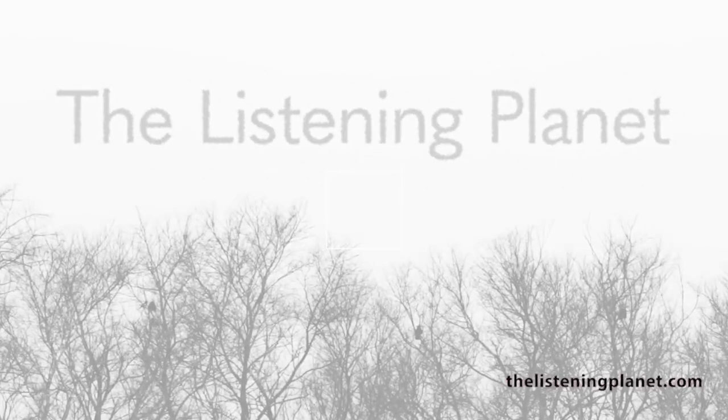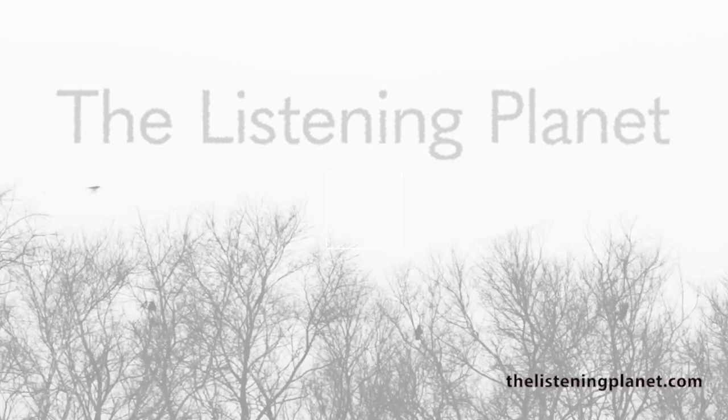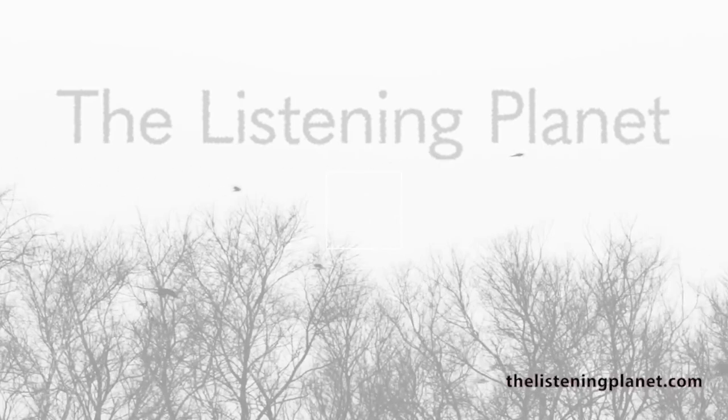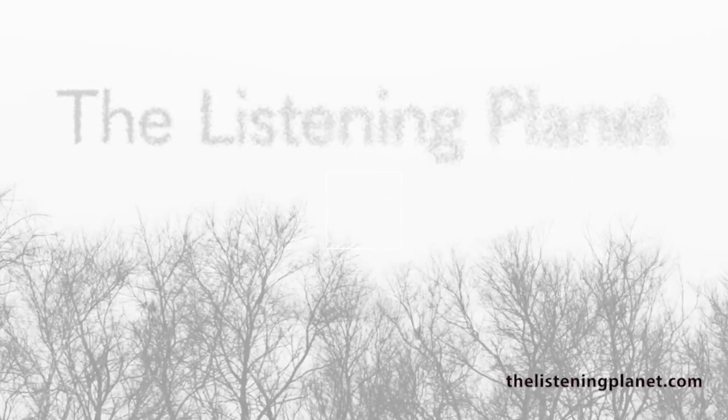This is Martin Stewart for The Listening Planet. Find us on the web at thelisteningplanet.com to find that bird or animal sound you're looking for.